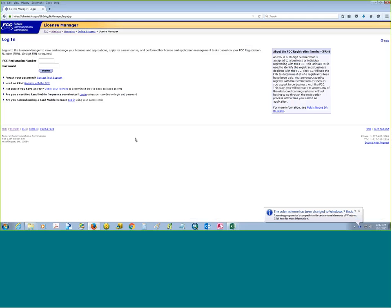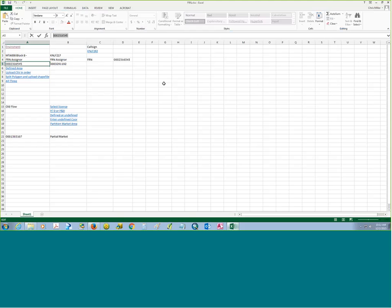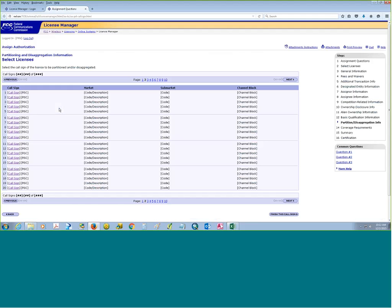I'm going to give a background of what the system used to look like, and then get into some of the new functionality of the ULS. So we're going to take a look at the old flow. In ULS, previously before the partitioning and desegregation was implemented, you'd be presented with a list of call signs — this is just a wireframe of the ULS system.